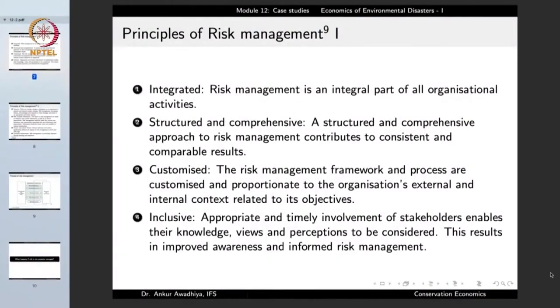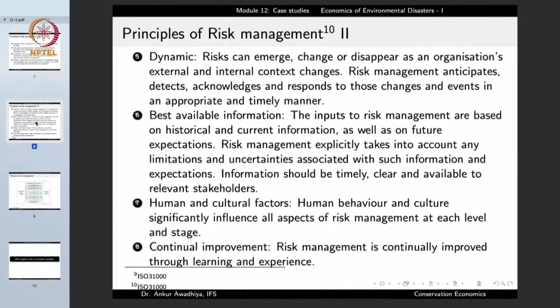Whenever we are taking a decision, it is always prudent to include all the stakeholders. Before the construction of a dam begins, people have to talk to all the different stakeholders — what are their perceptions, what are their fears — and all those views have to be incorporated in the project. Risk management is dynamic because risk can emerge, change or disappear as an organization's external and internal context changes. Risk management anticipates, detects, acknowledges and responds to those changes in an appropriate and timely way.